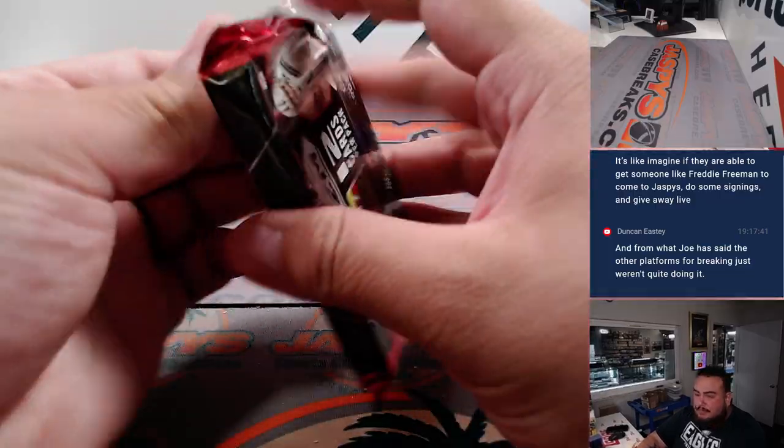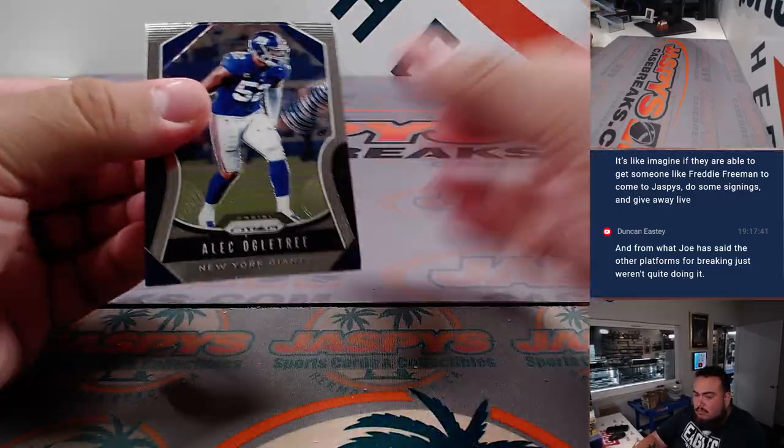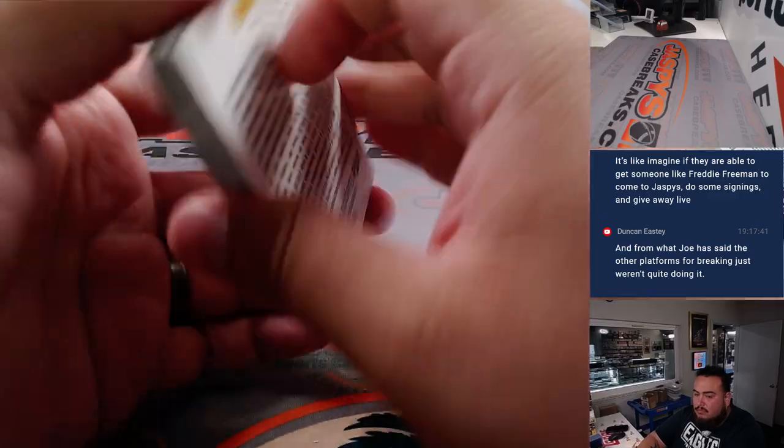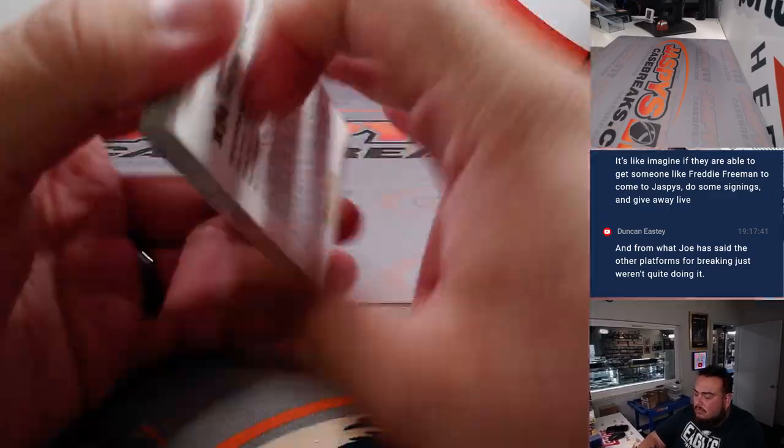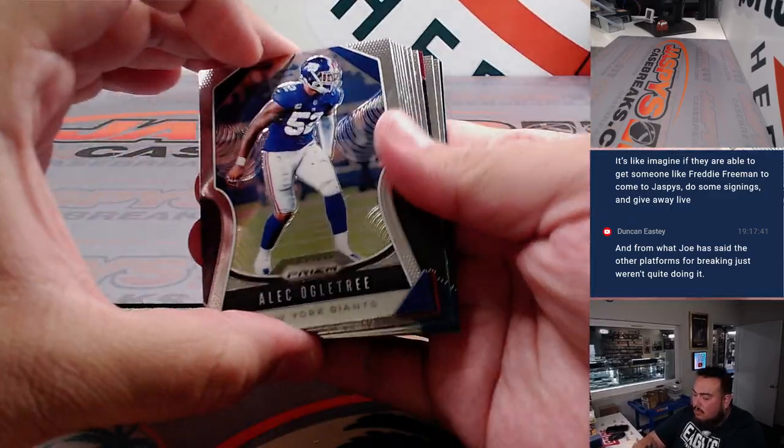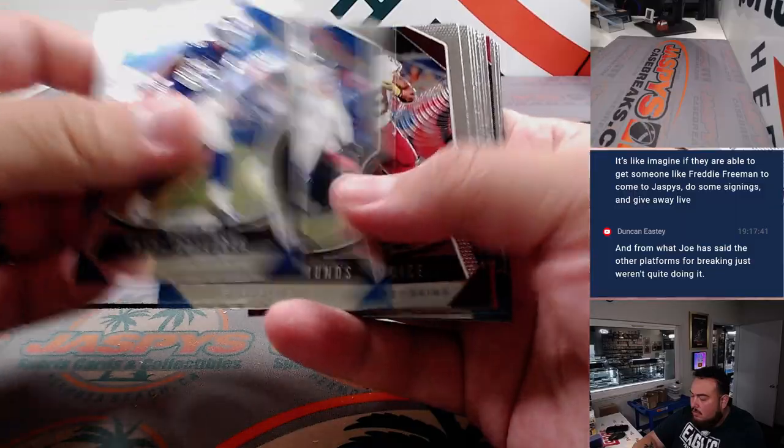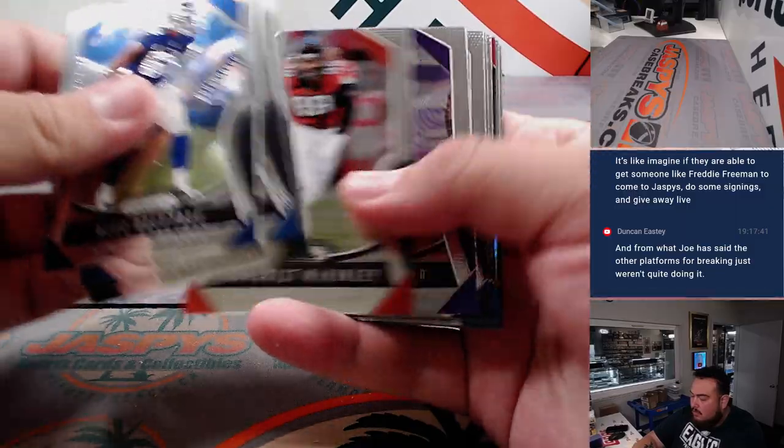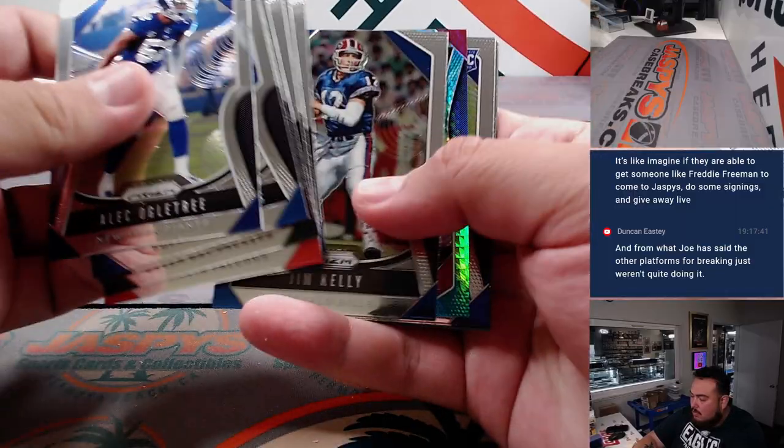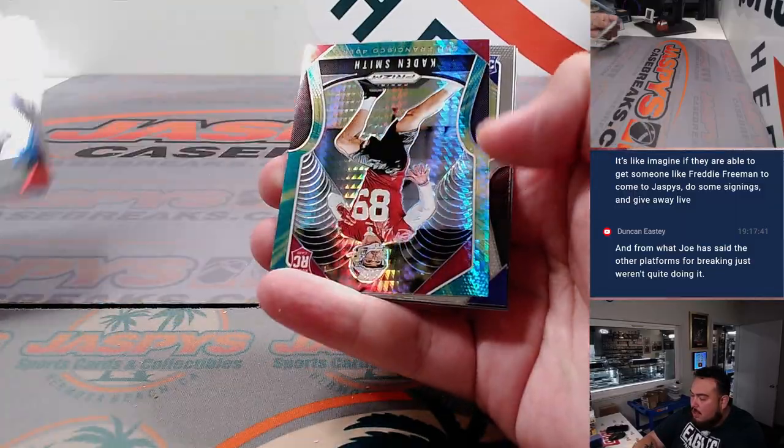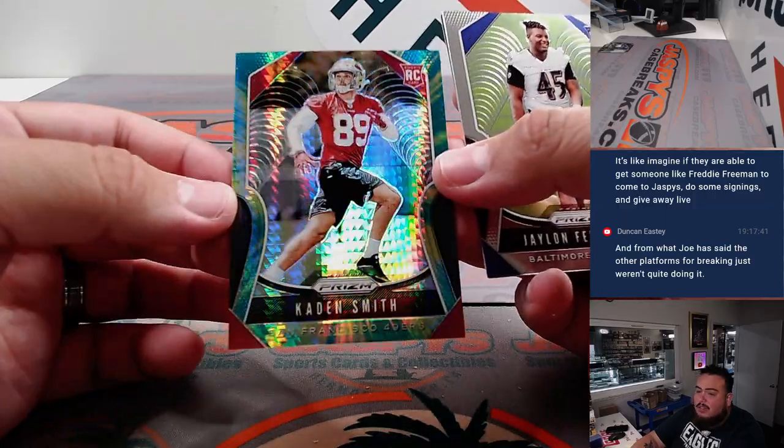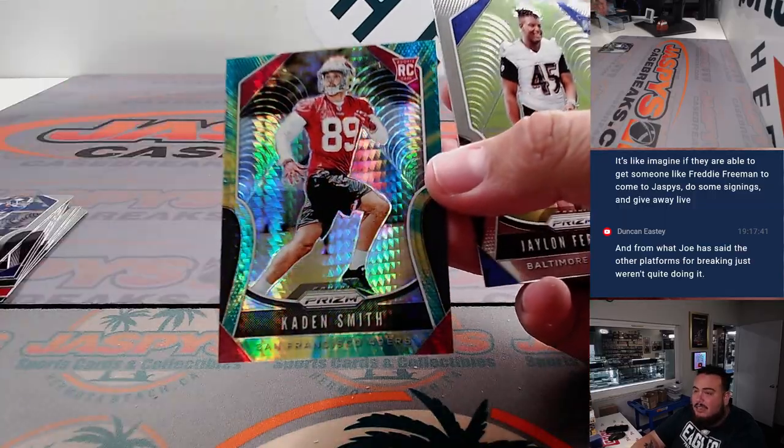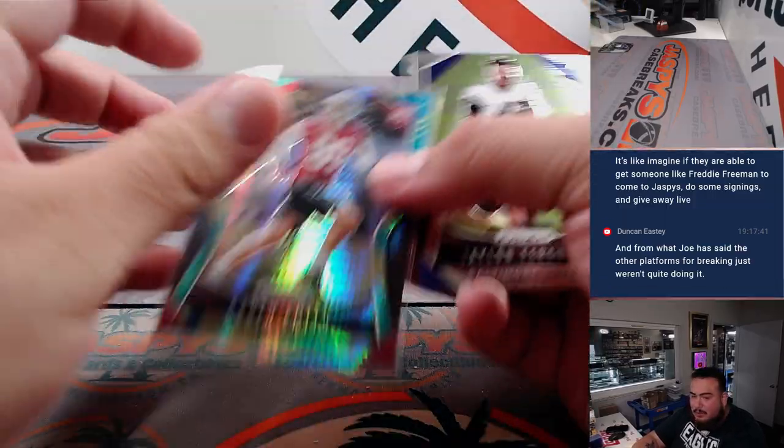All right. And Caden Smith little tie-dye. I guess not tie-dye, it's more hyper.